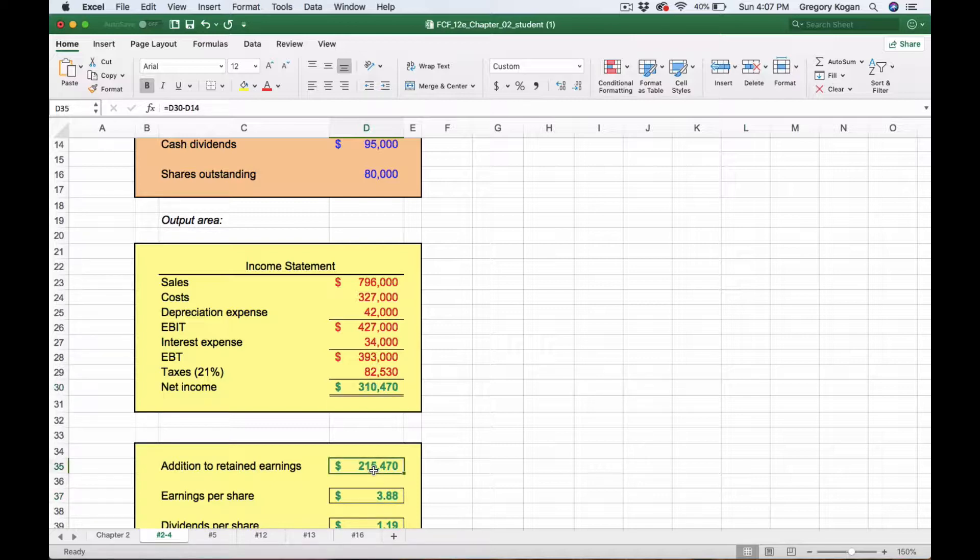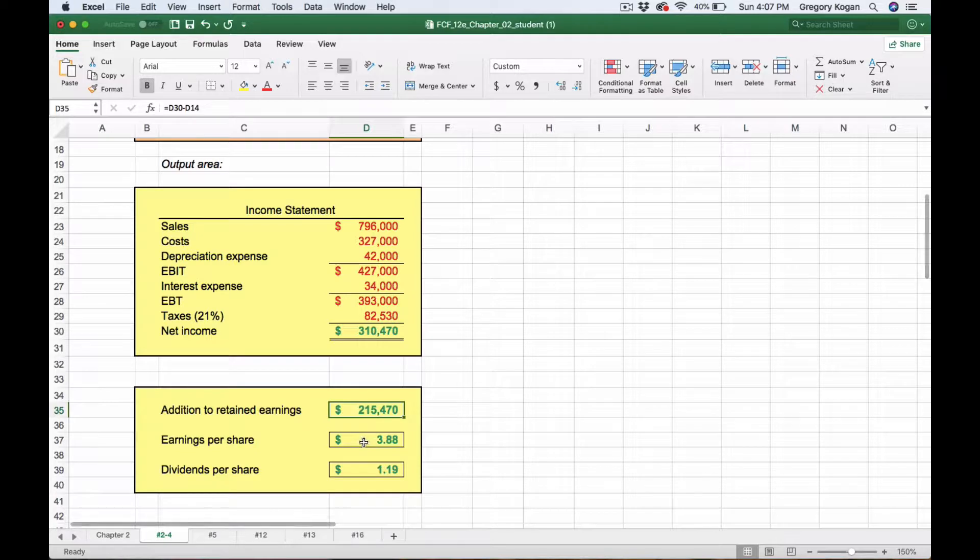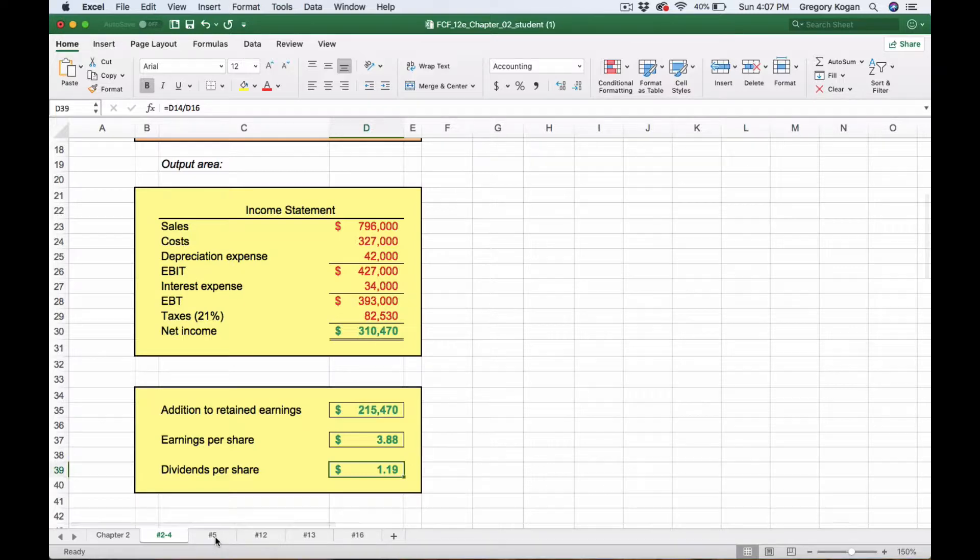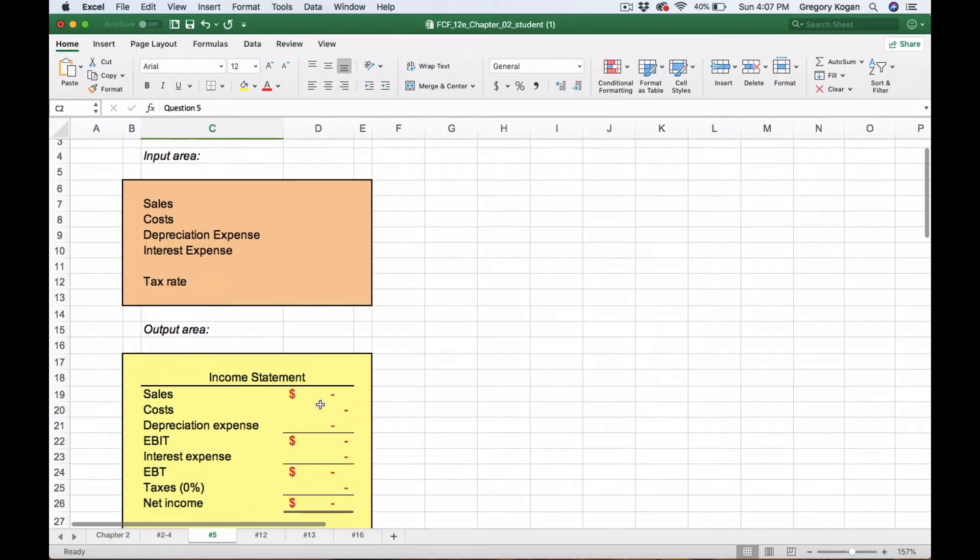Then divide by the shares to get earnings per share, and the dividend per share is the dividend divided by the number of shares outstanding. Moving on to Question 5.